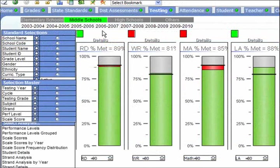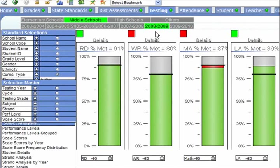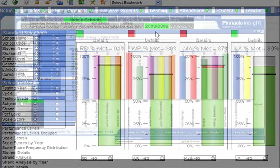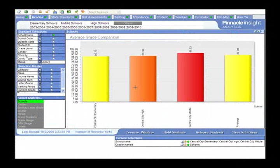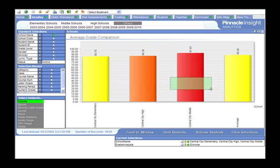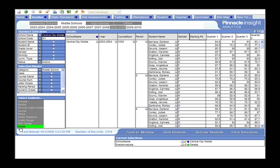No other solution is so responsive, rendering gigabytes of data into an actionable performance strategy. While other analytic solutions require administrators to make do with what they have, Pinnacle Insight allows users to improvise and explore their data, uncovering vital statistical trends with precision and ease.